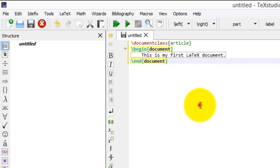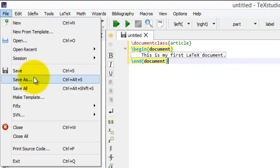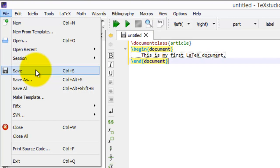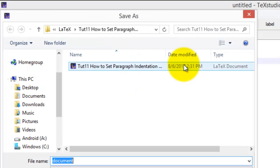After this, I save my document. Click on File, Save.